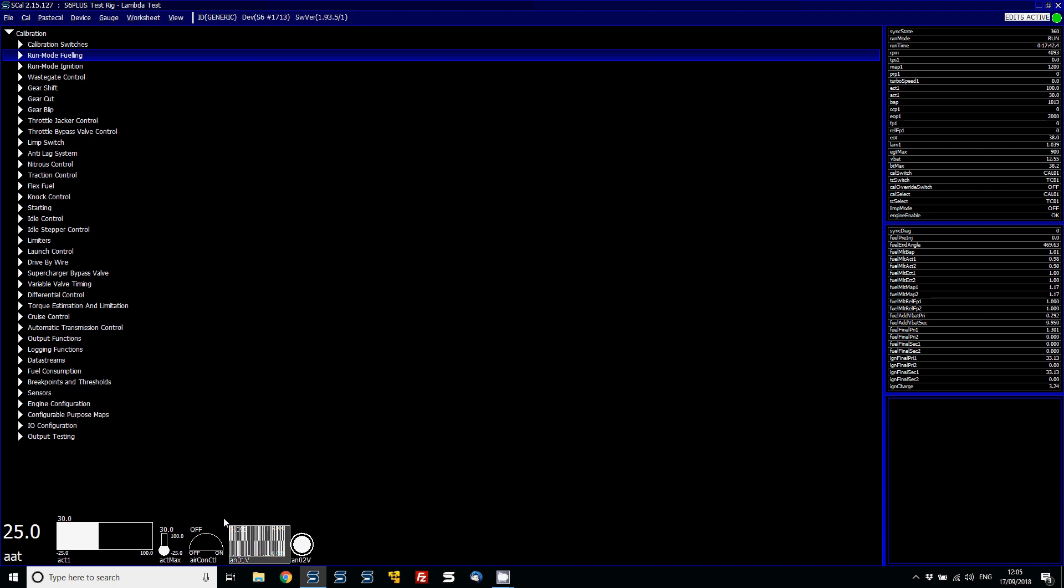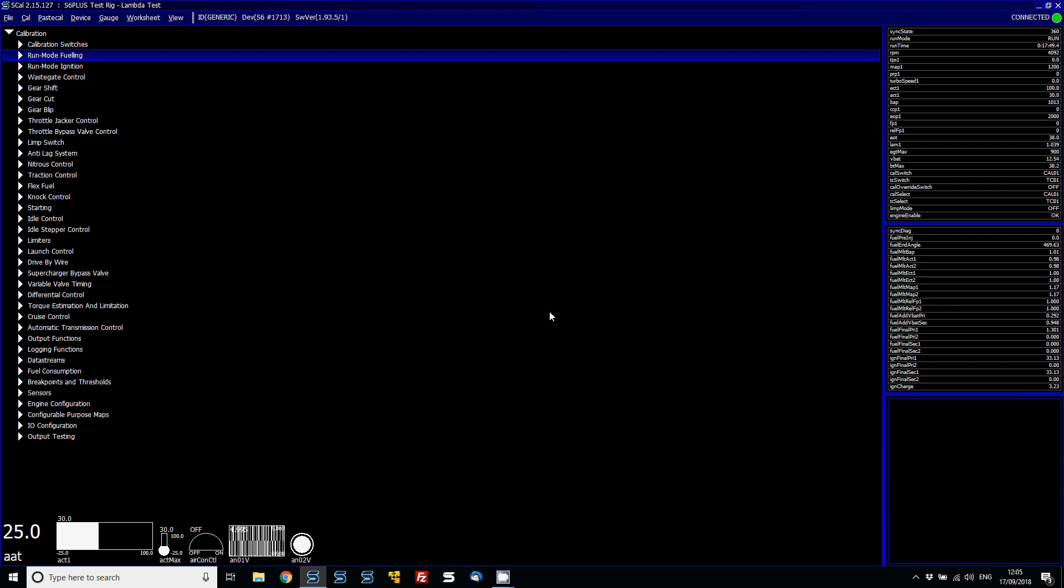Now, other things you can do, if you simply just want to view some of the items on the right-hand side quickly, you can also just double-click on those. So just double-click on, let's say, ECT.